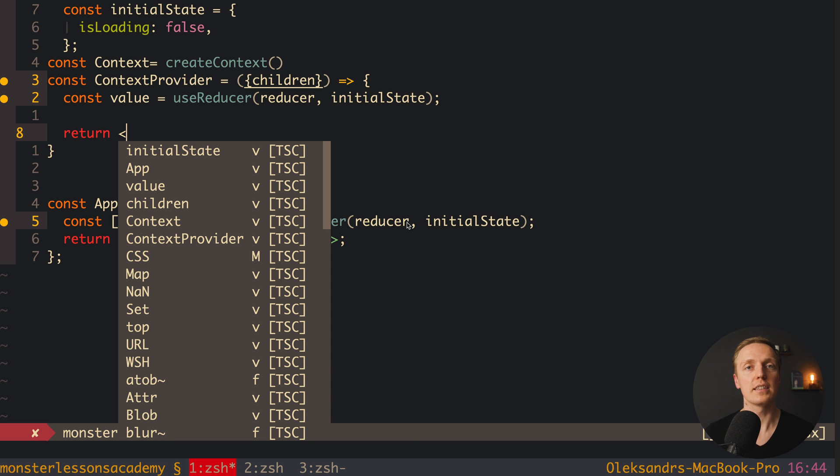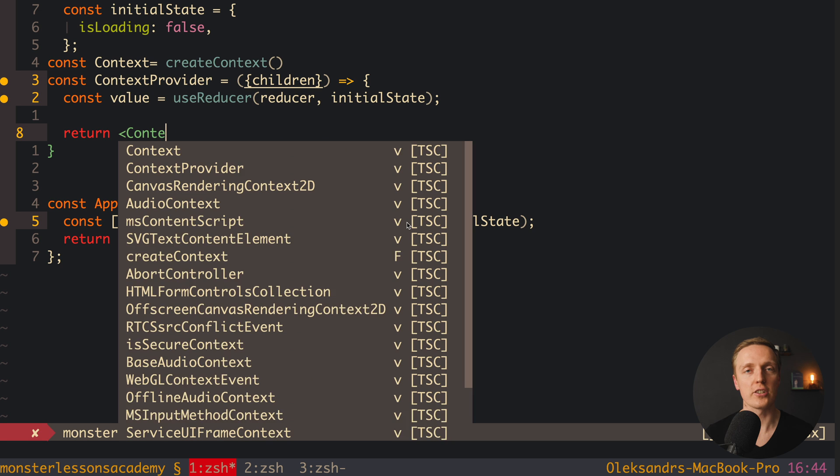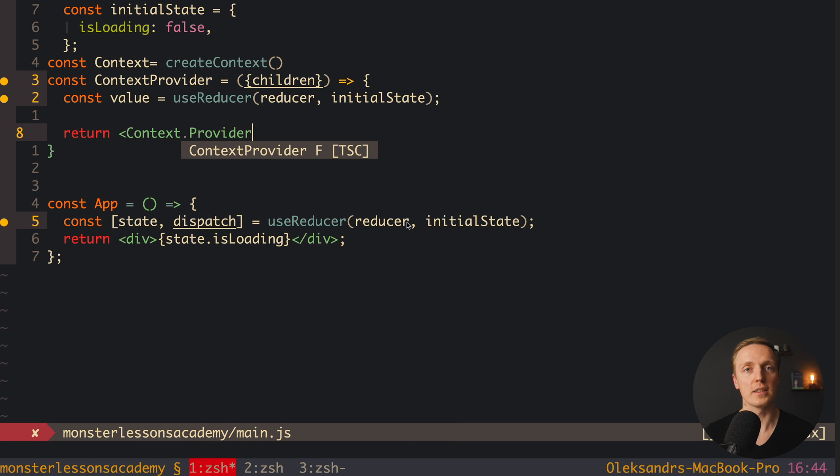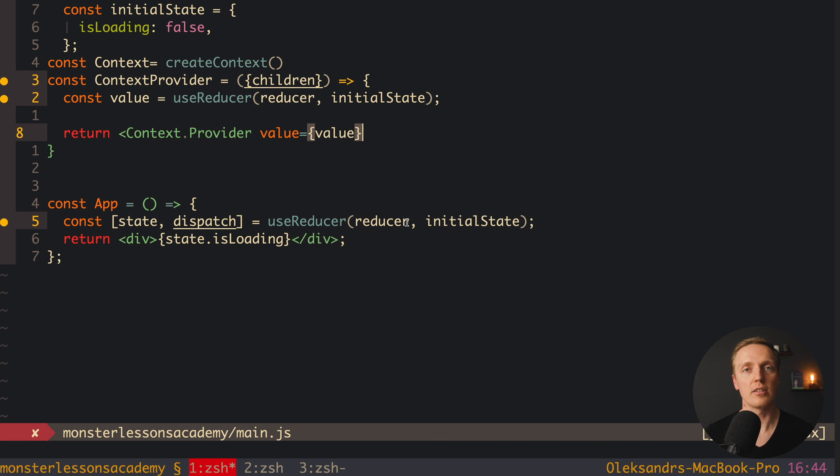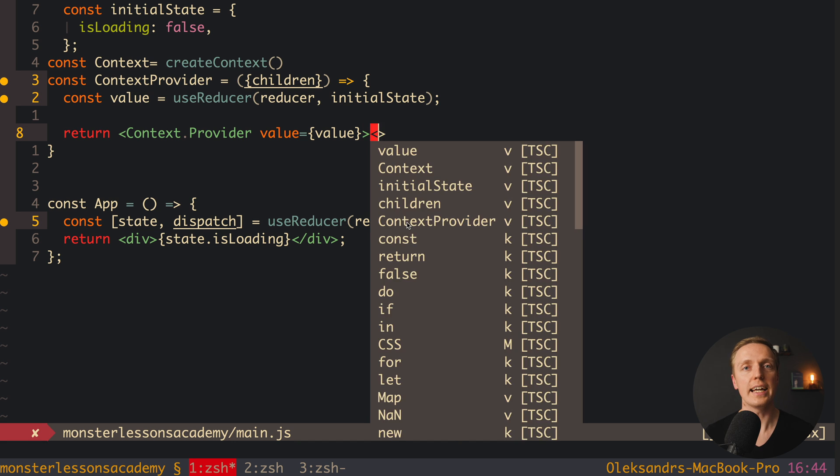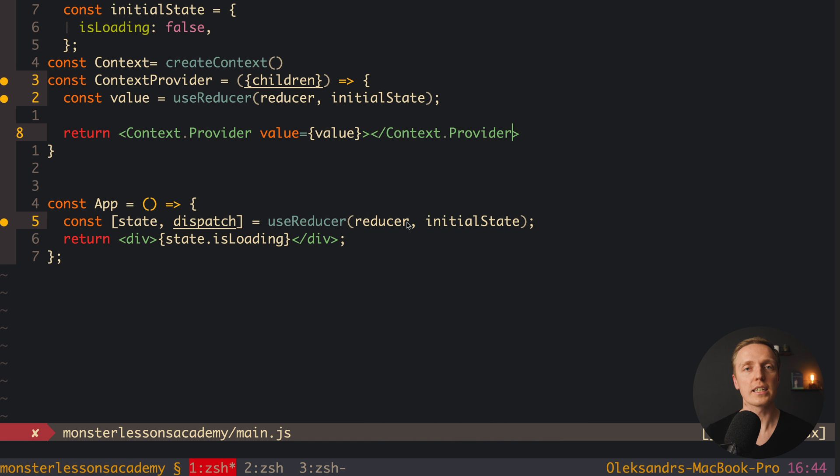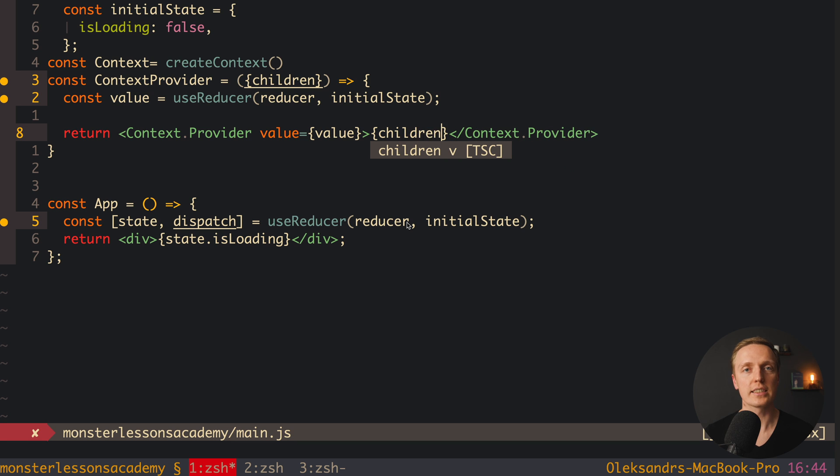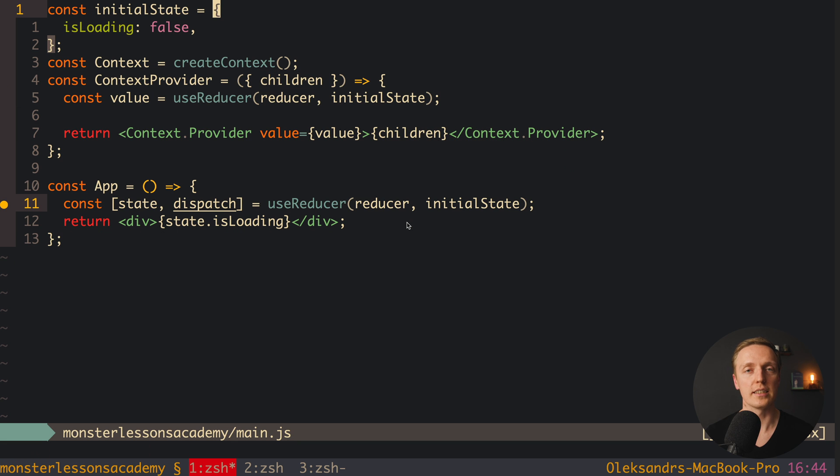We have Redux to have a nice architecture, not just to have some global state where we can access our data. With React context we can share any data globally and we don't have any structure for them. With Redux we have a strict architecture how everything is working.